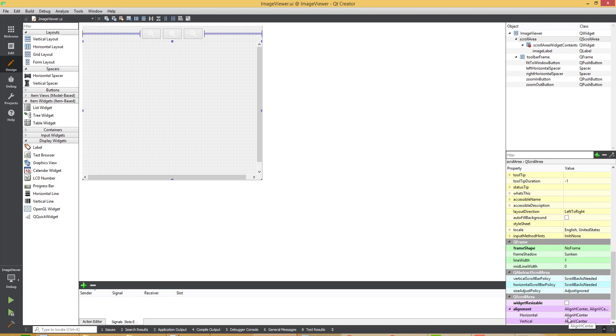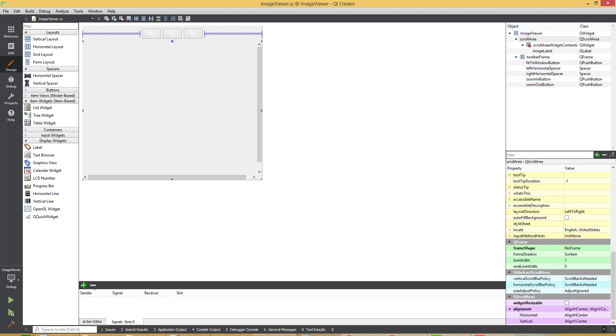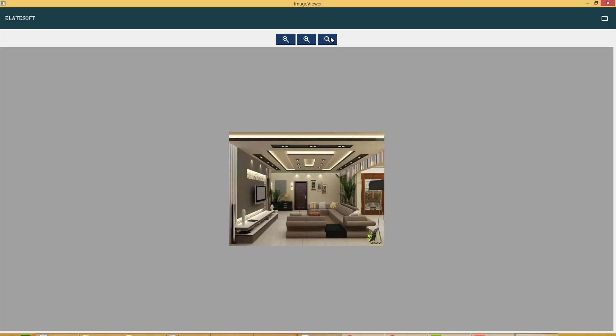I have shown to you in the scroll area, I have set the alignment as horizontal center and vertical center. So all the child of the floor area is shown as horizontally and vertically centered.